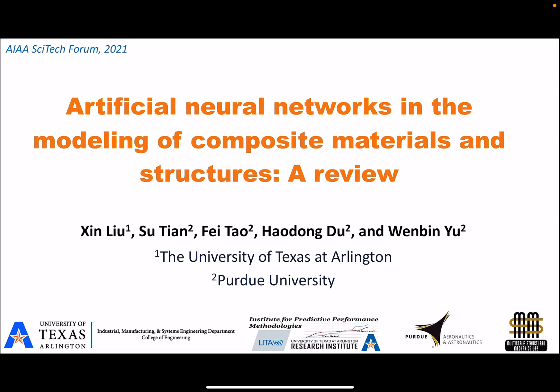Hello, everyone. My name is Xin Liu. I'm an assistant professor at the University of Texas at Arlington. The work I present here is an extension of my PhD study with Dr. Wenbin Yu at Purdue University. In the past two years, we have been working on multiscale modeling with the help of ANN models and generated several journal and conference papers. Today, I'd like to give a short review of the artificial neural networks in the modeling of composite materials and structures.